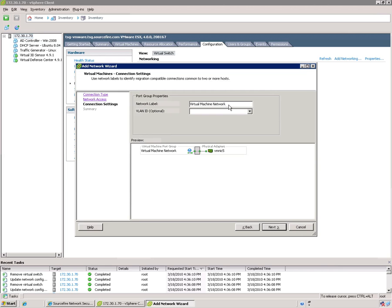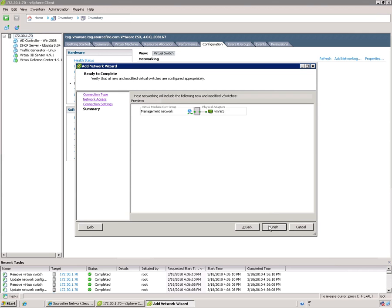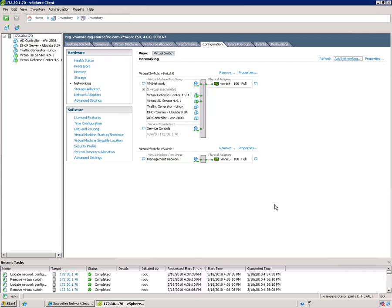Give it a new name. We're going to call it management network. And finish. We'll also add another switch. Let's go back to add networking.